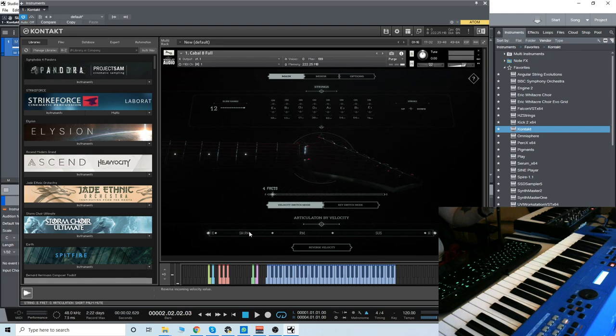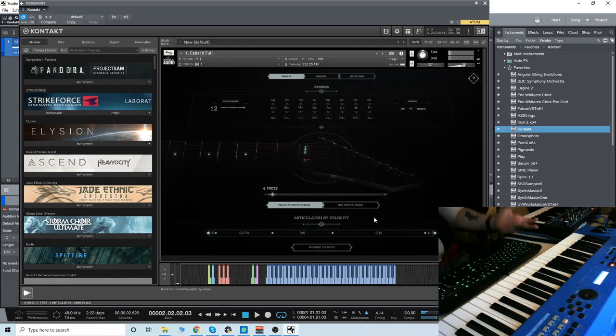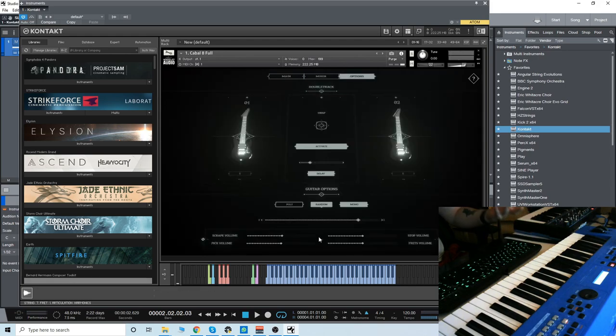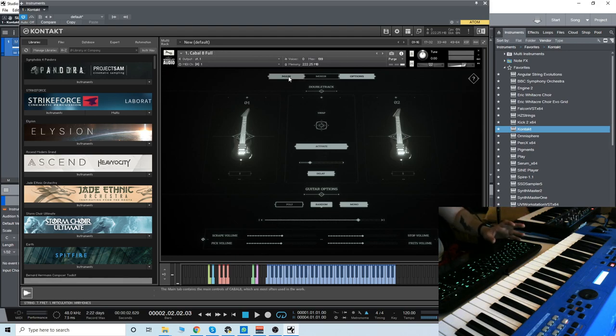We have palm mutes, short palm mutes, and we have harmonics at the highest. Right now, I have it in monophonic legato mode, so we can do hammer-ons and stuff like that, but there's also a poly mode, so you can play chords and stuff like that.